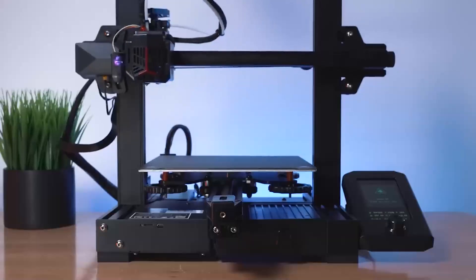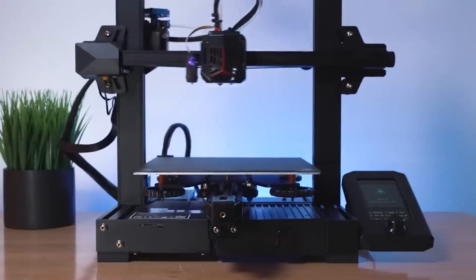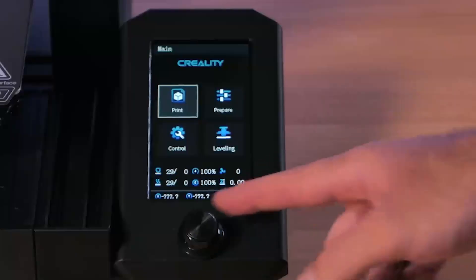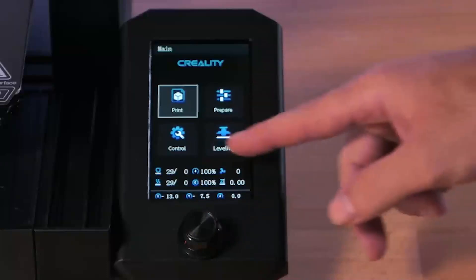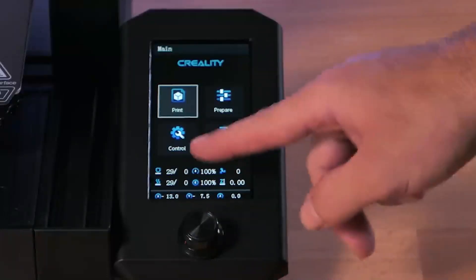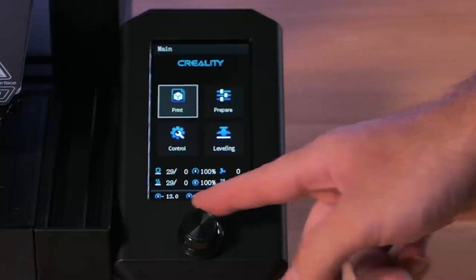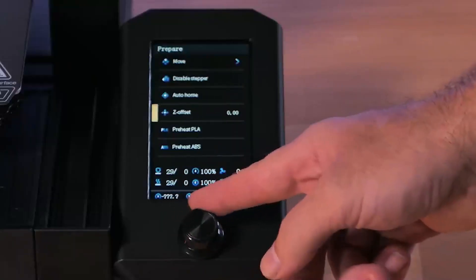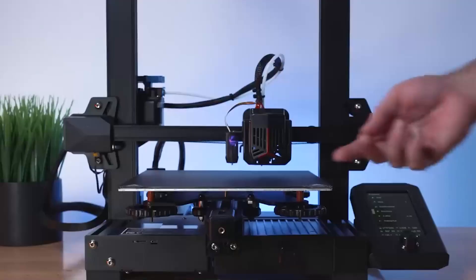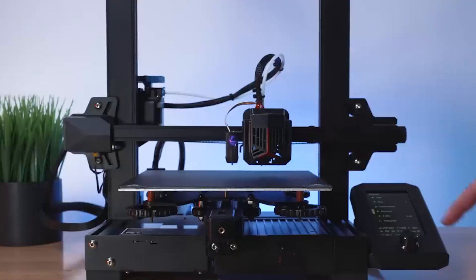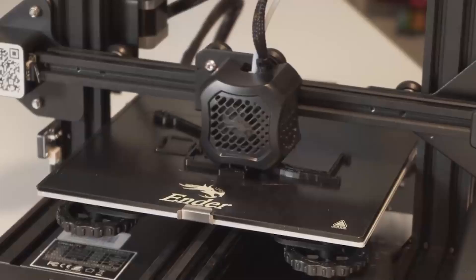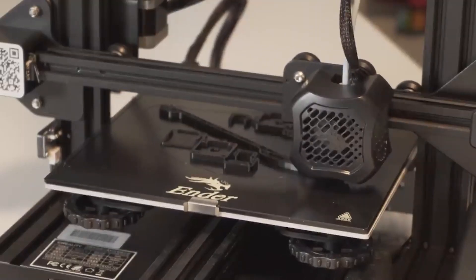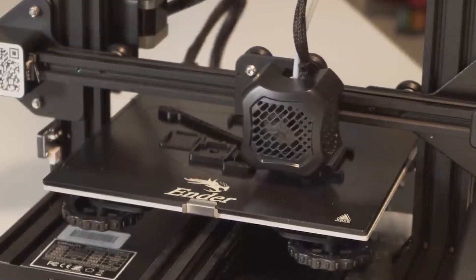Adding a touch of modernity and user-friendliness is the 4.3-inch color display, a substantial upgrade from its predecessors. This interactive interface redefines the user experience, offering a visually appealing and intuitive control panel, making navigation and adjustments a breeze. Underneath the hood lies a powerhouse, a motherboard armed with enhanced drivers that orchestrate a silent printing symphony. This reduction in operational noise is a welcomed innovation, ensuring a quieter environment without compromising on print quality or speed.